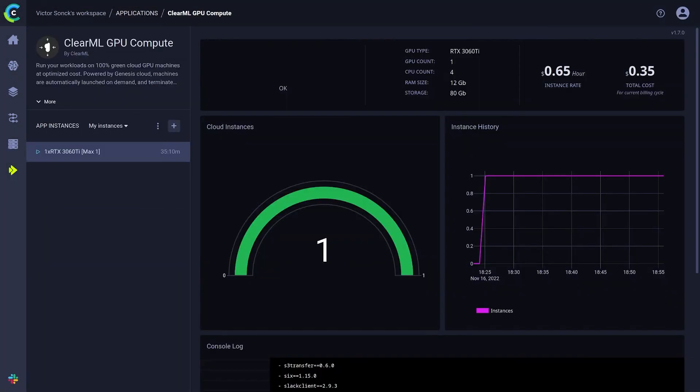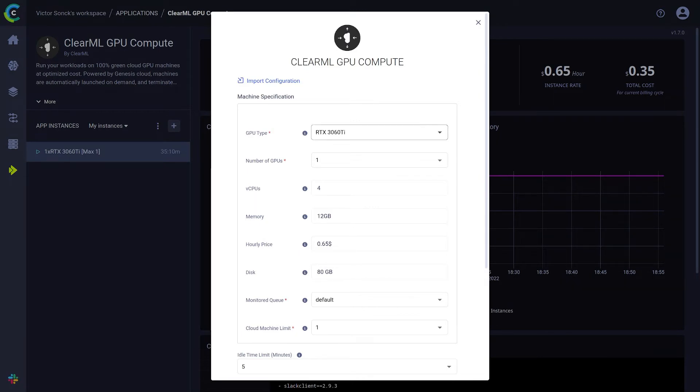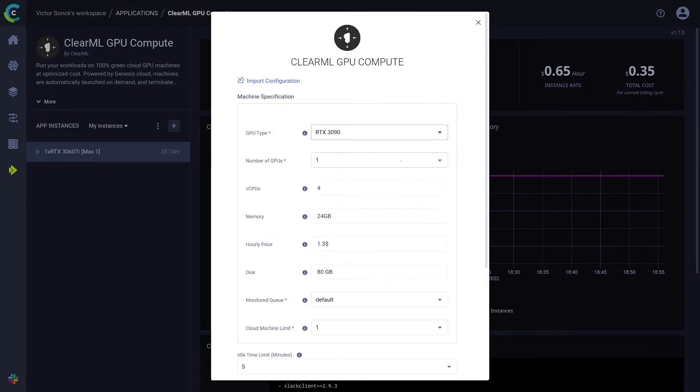Now, we can simply create a new autoscaler to listen to that queue. Autoscalers themselves don't actually cost you money, only when they launch a GPU machine do they actually start spending. Let's give the machines that this autoscaler will spawn some beefier GPUs and more of them per machine.